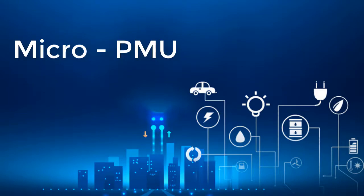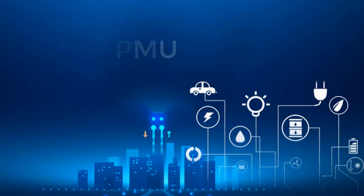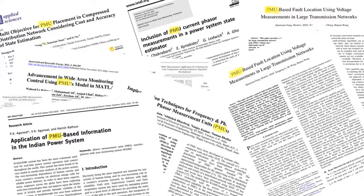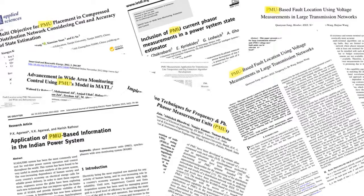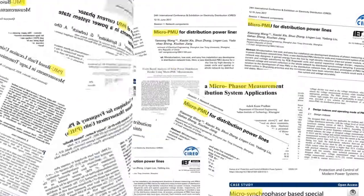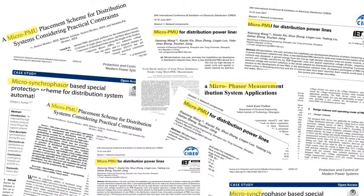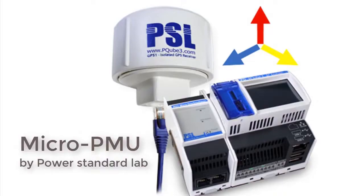Soon after power engineering people get acquainted with PMU and wide area monitoring system, they come up with the idea of micro-PMU. A micro-PMU is a high resolution PMU.